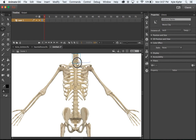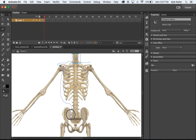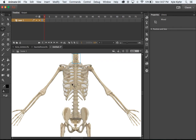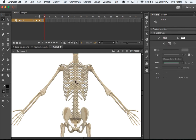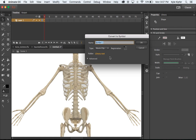Now I'll go around the collarbone area, the shoulder bones, and all the way around the torso right down into the pelvis bone. I'll hold Shift and click to deselect the neck, then hit F8 and call this 'torso', movie clip.